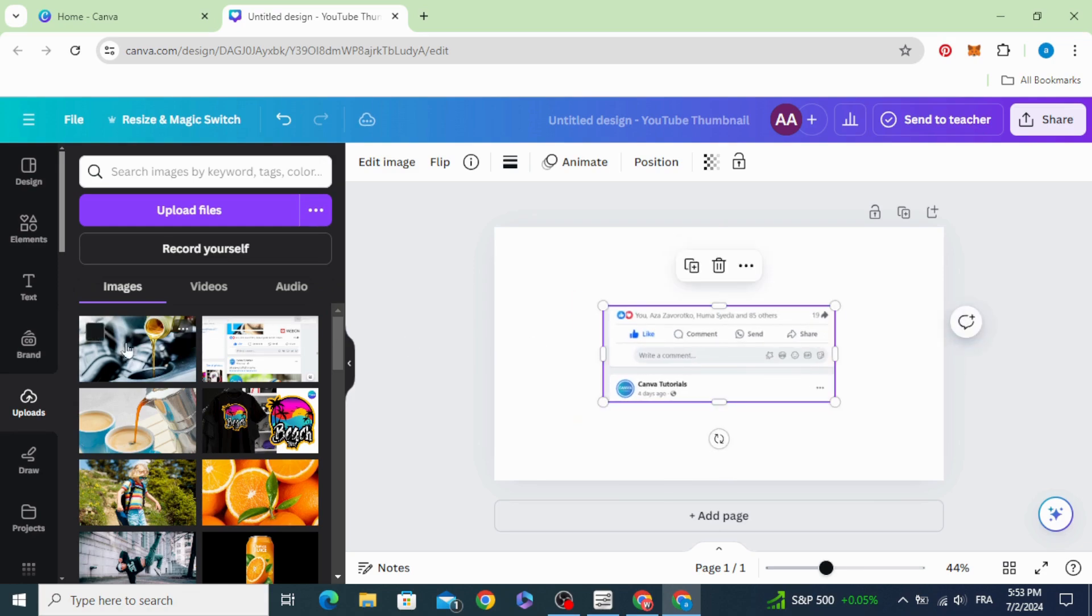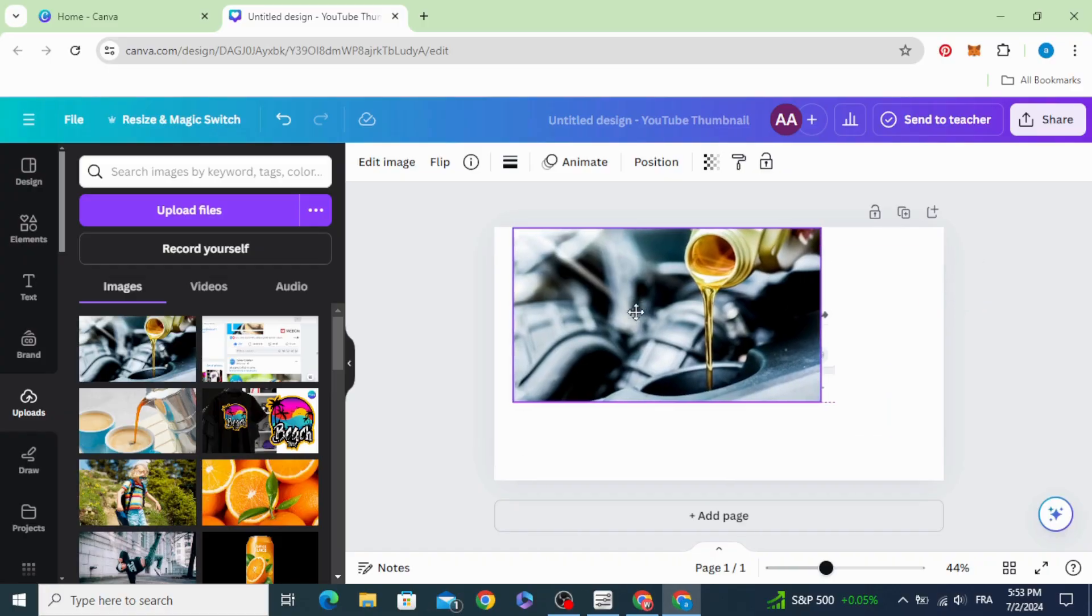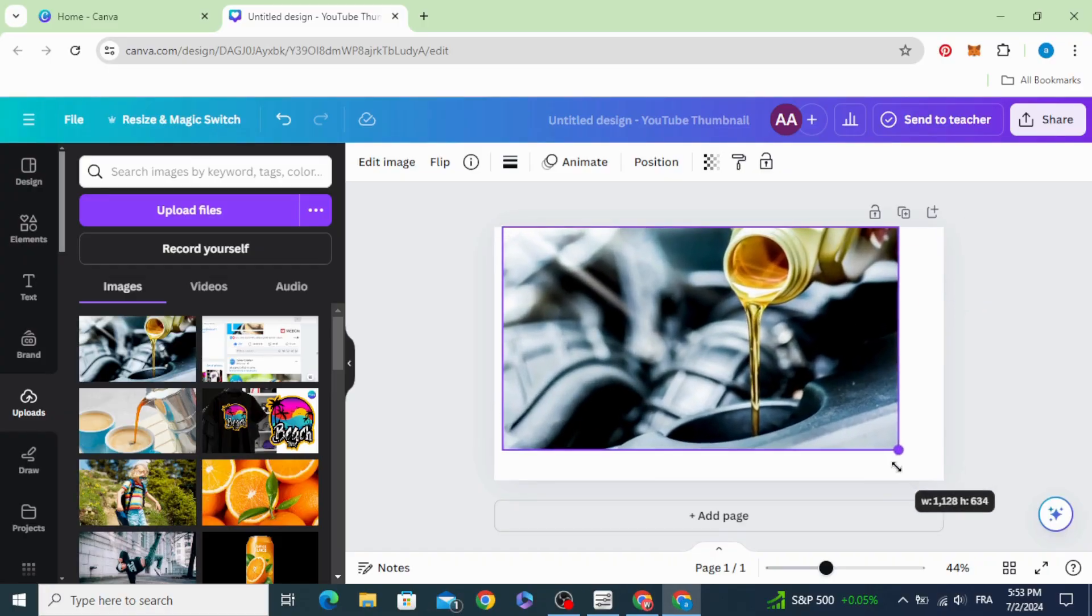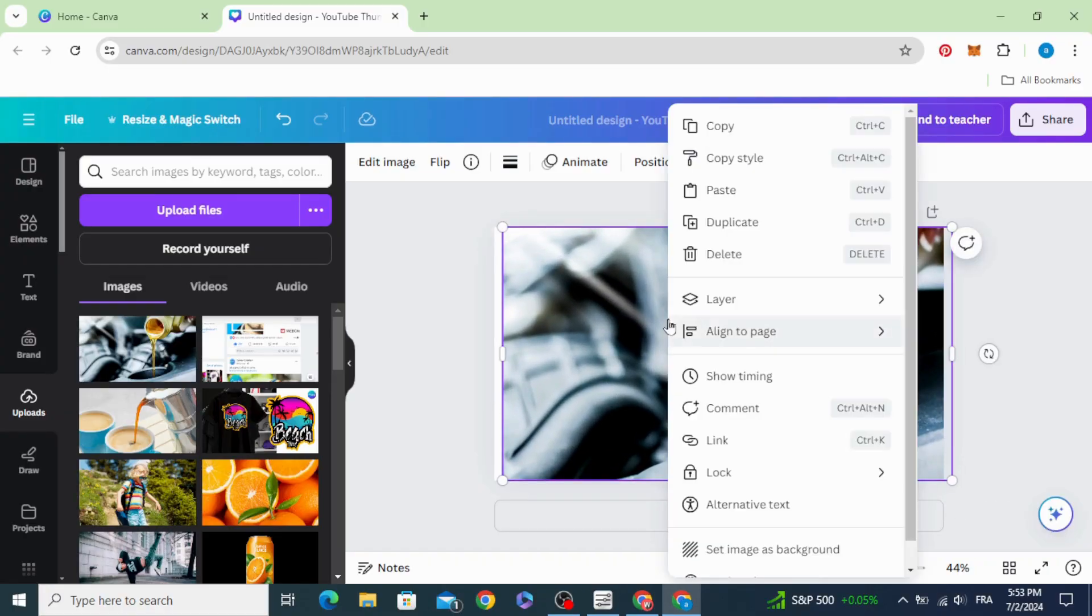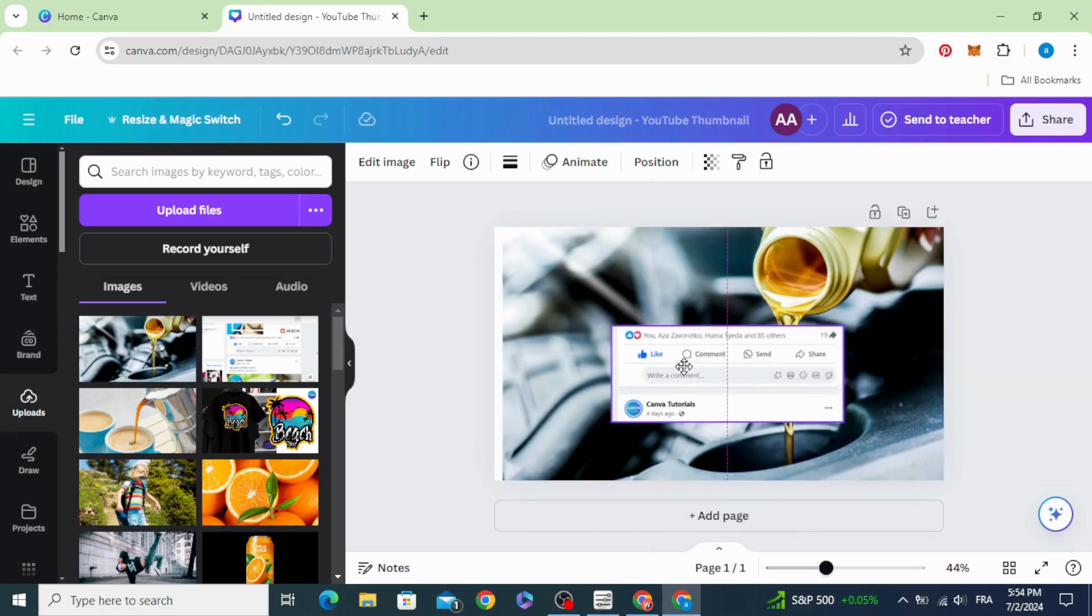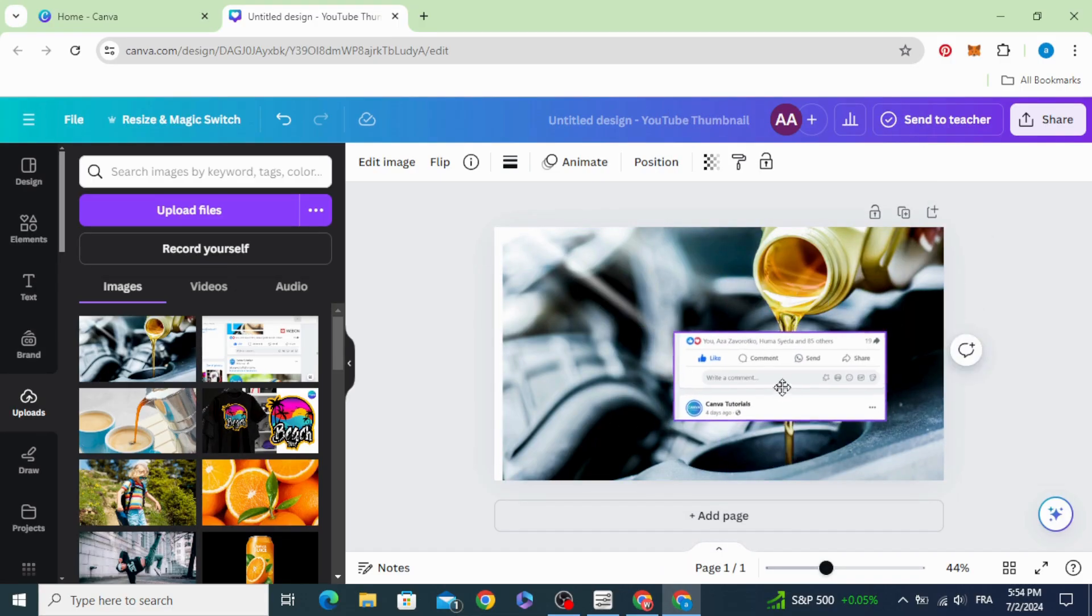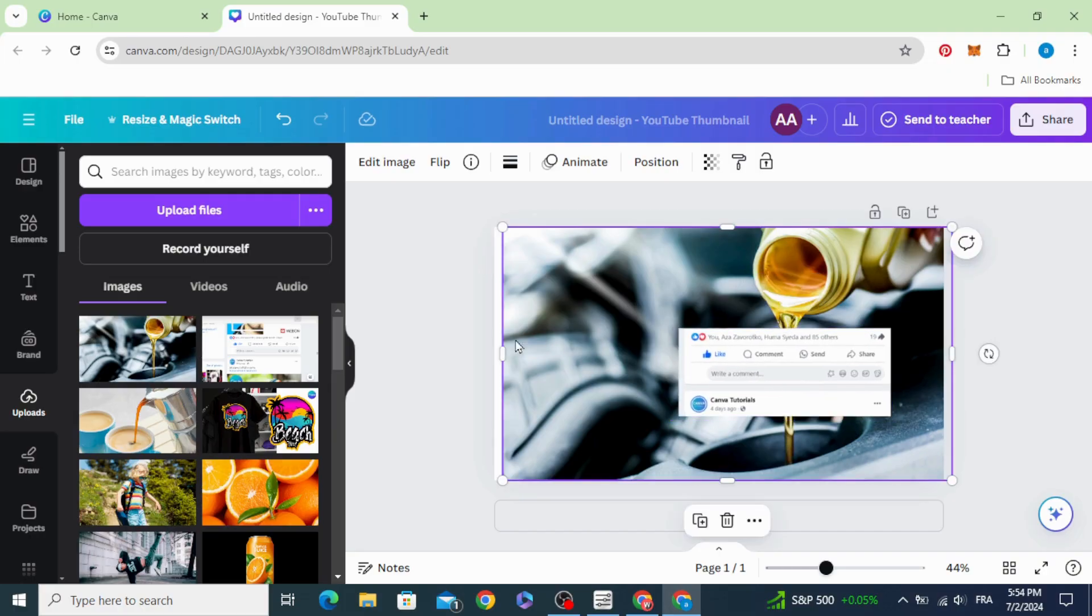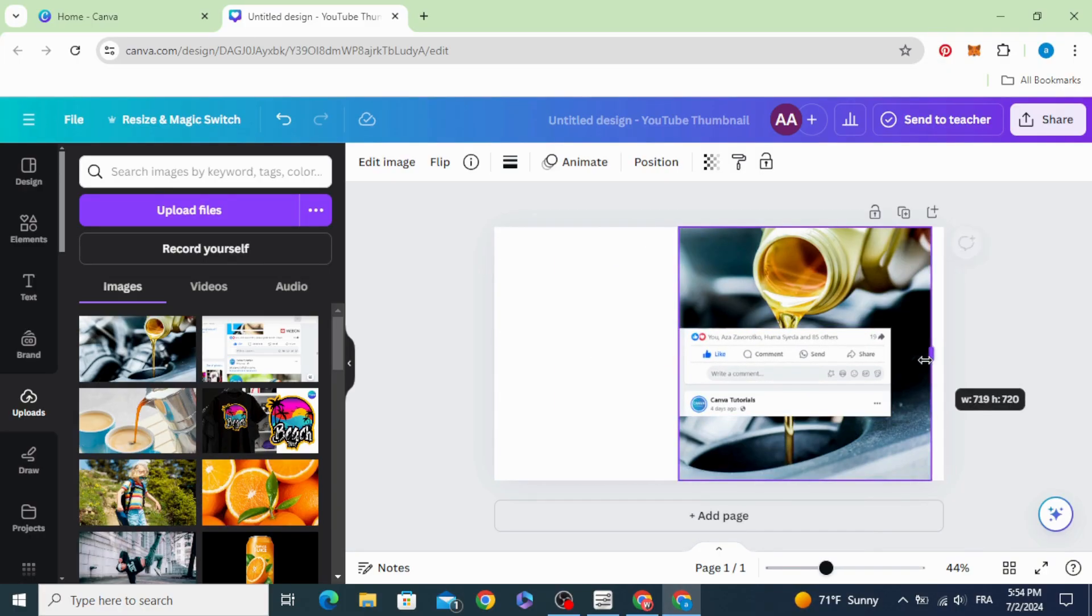Drag the image that you want to use, for example this one. Increase the size, send it backward, and place it exactly in the middle. Then crop the image.